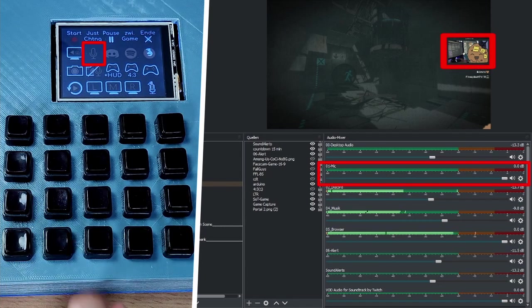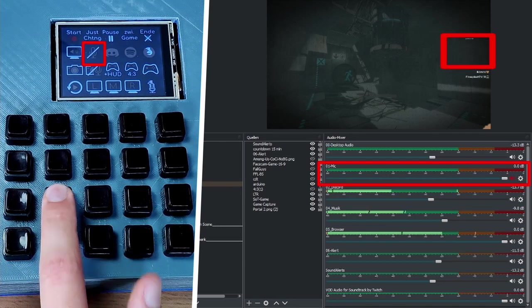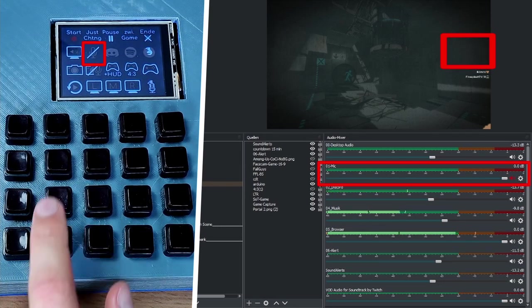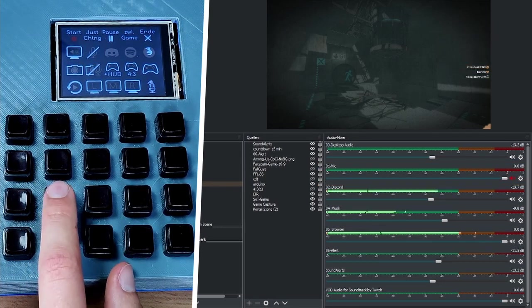I also added a button to hide my facecam and mute my mic at the same time.